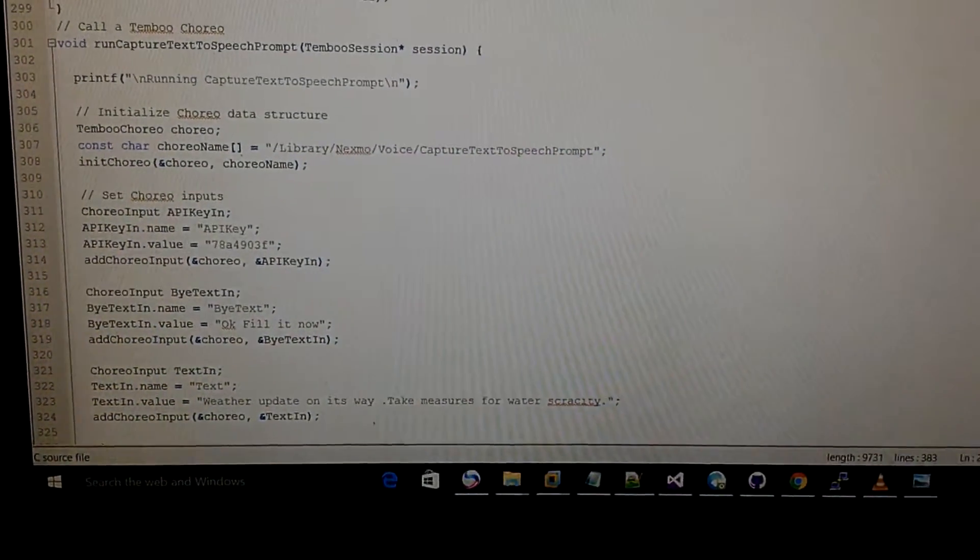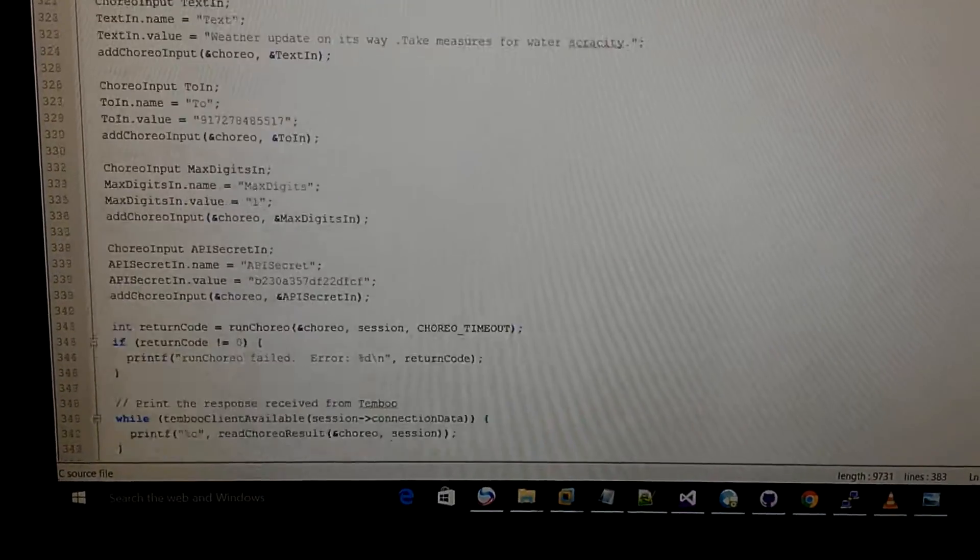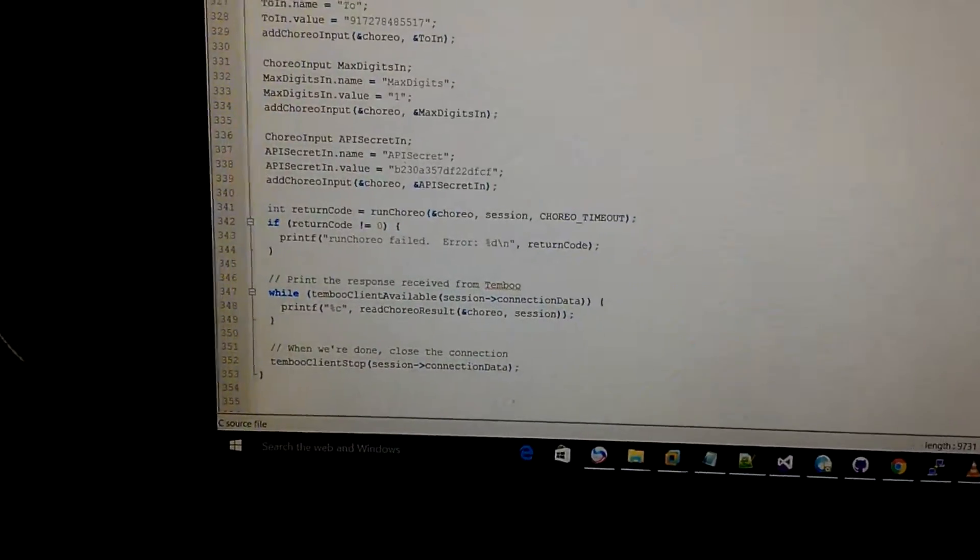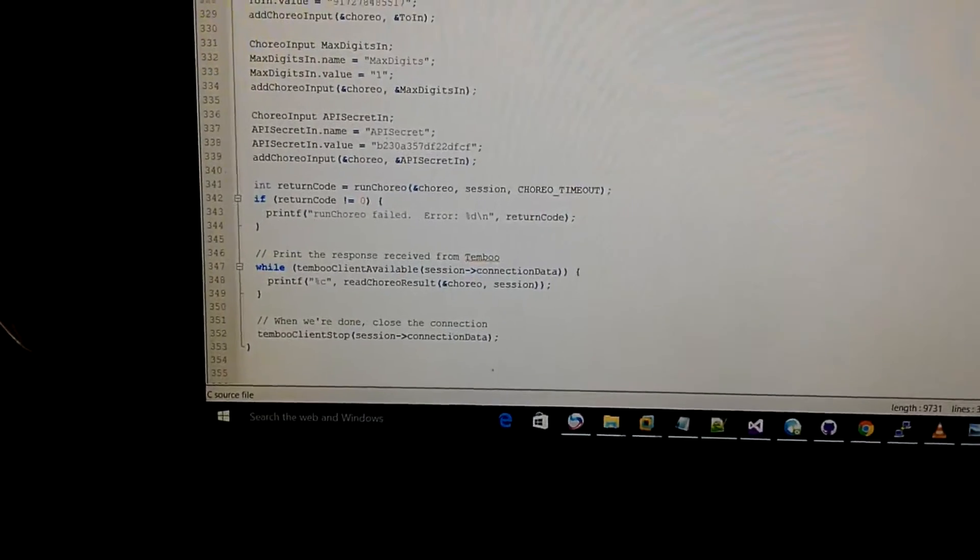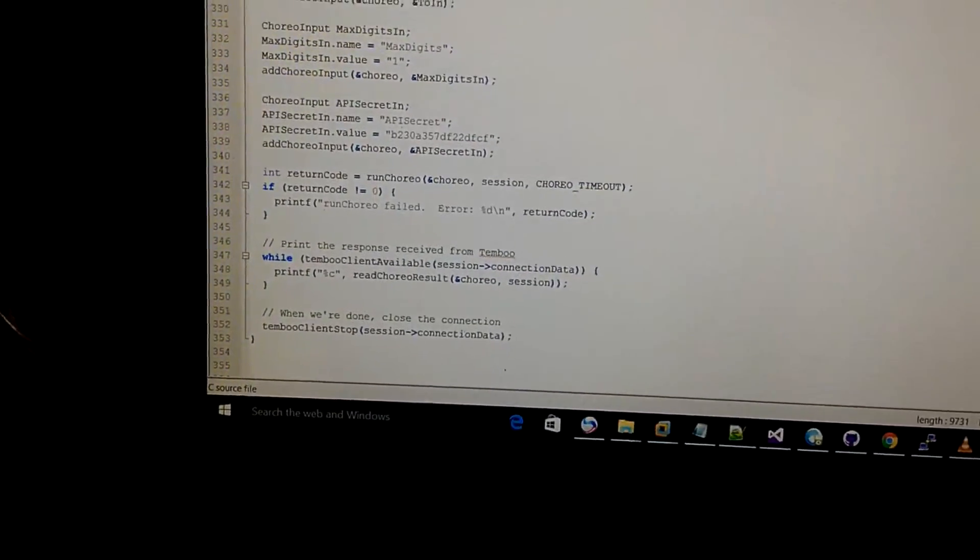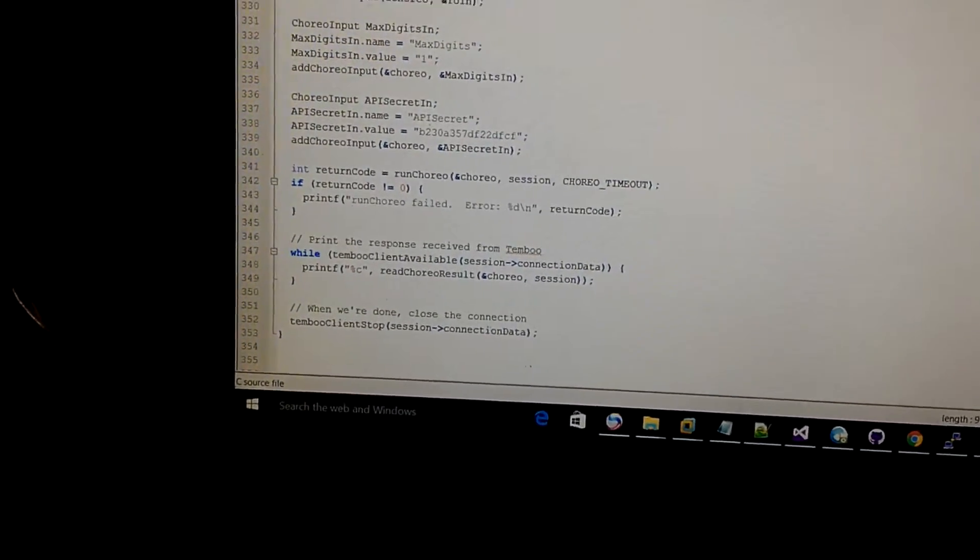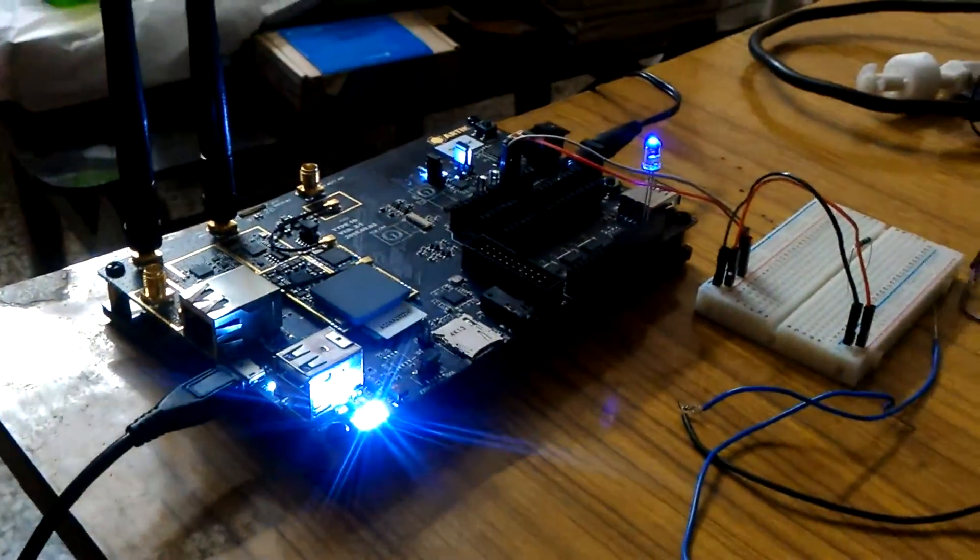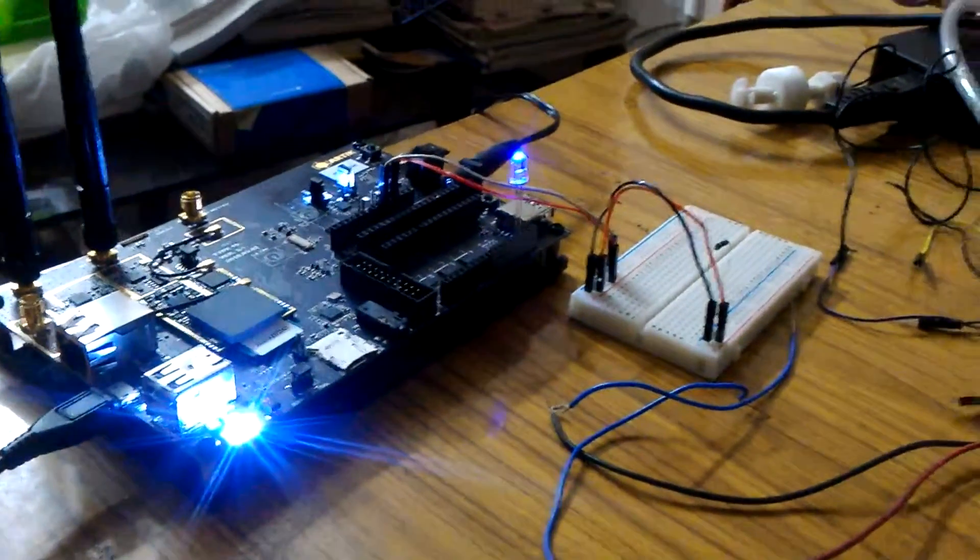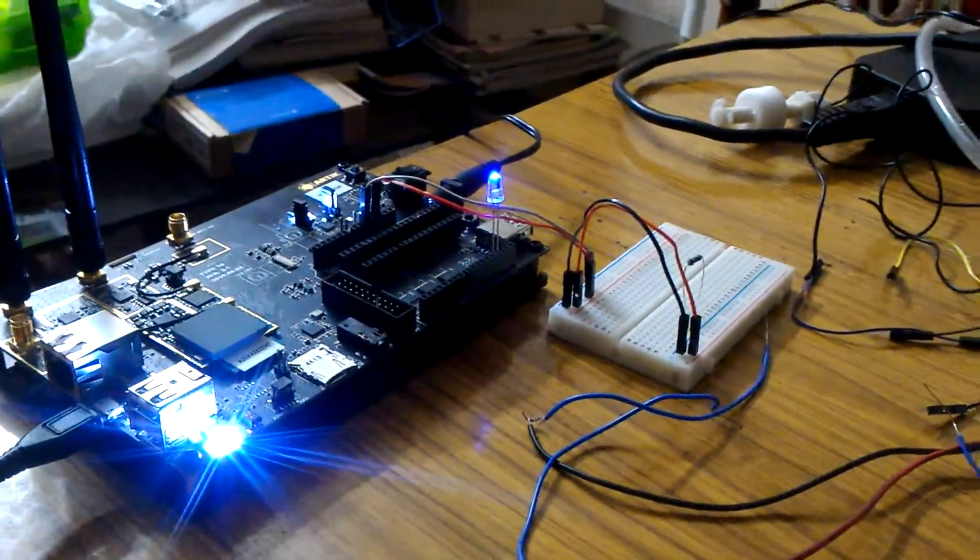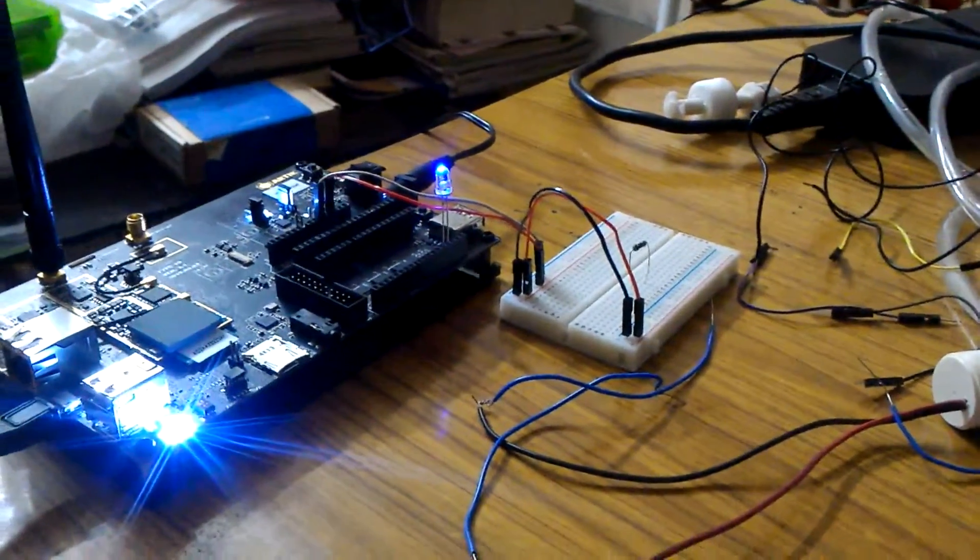We can also check on this particular choreo and it puts a digital write to high. So now if we look into the Artik boards, the Samsung Artik 10, the board is at write high right now.